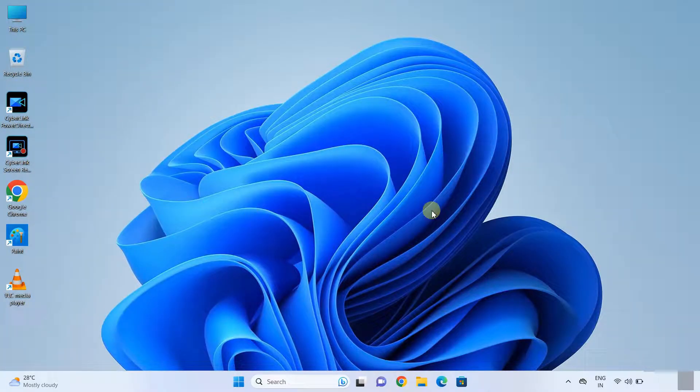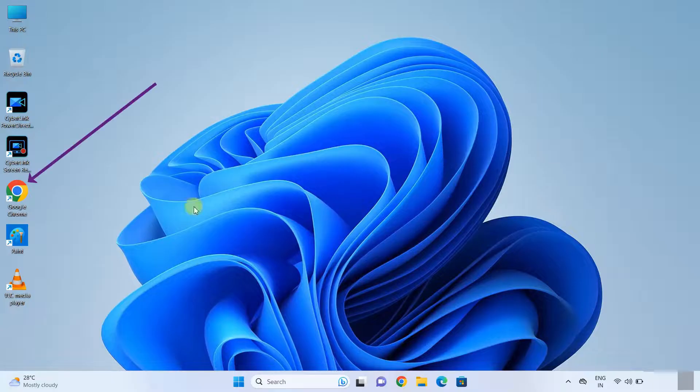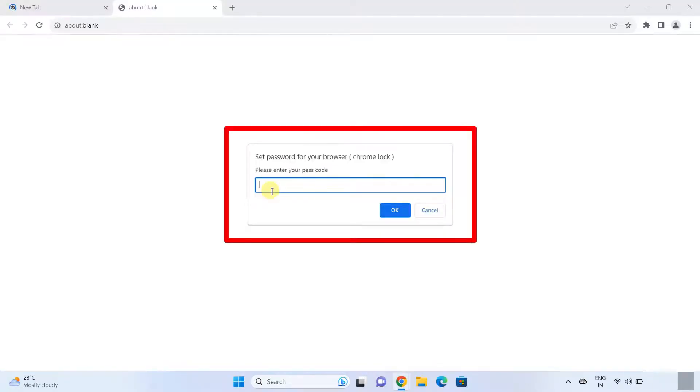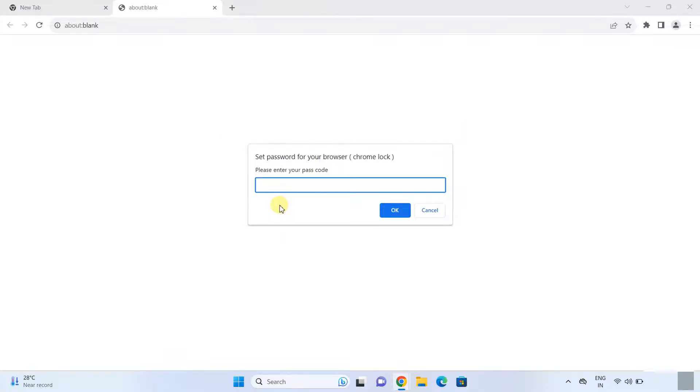And now open the Chrome browser. Click on Chrome browser. As you can see, the Chrome browser has been locked and is asking for the password. So put the correct password, then click OK.